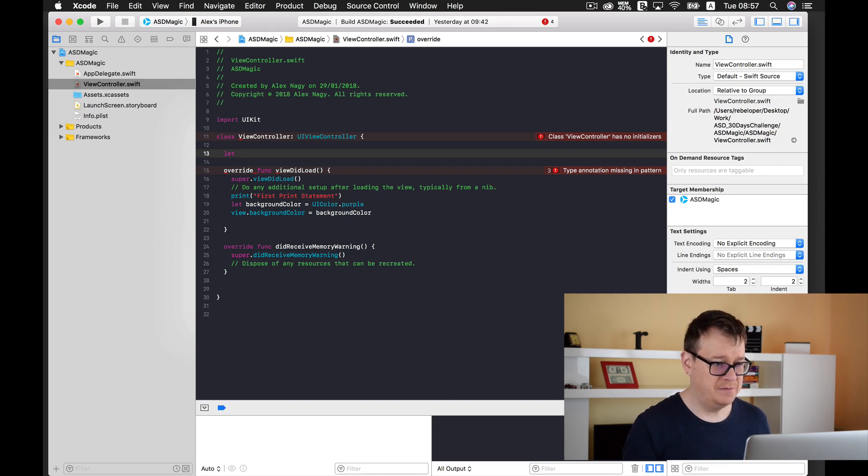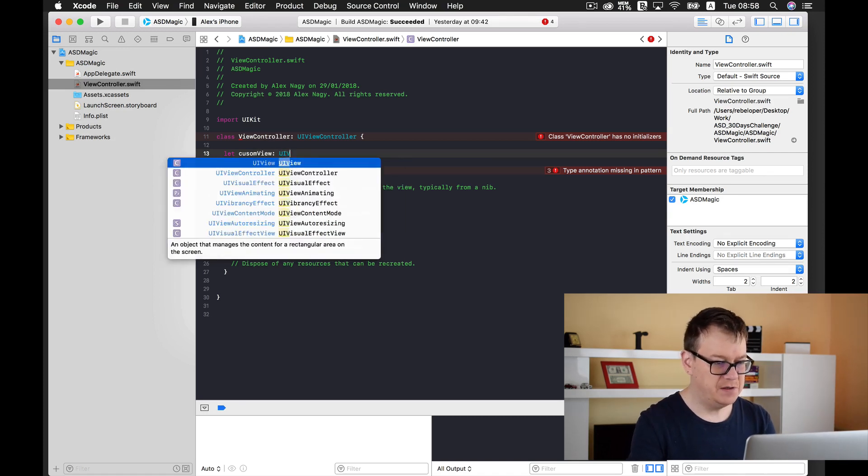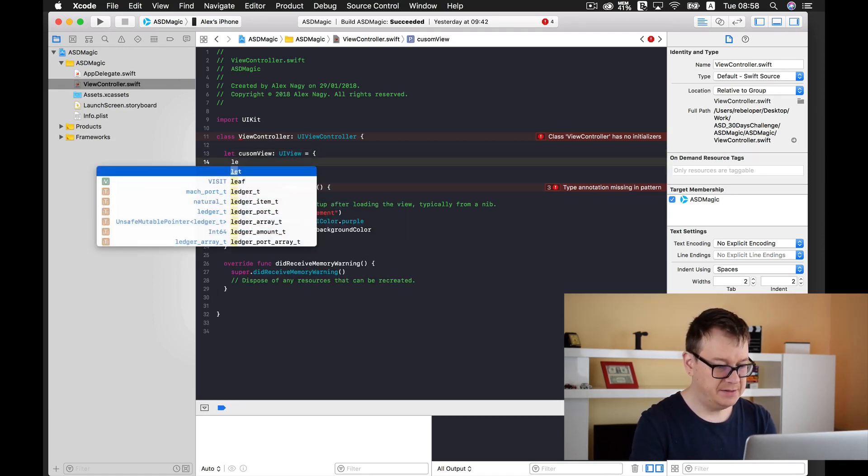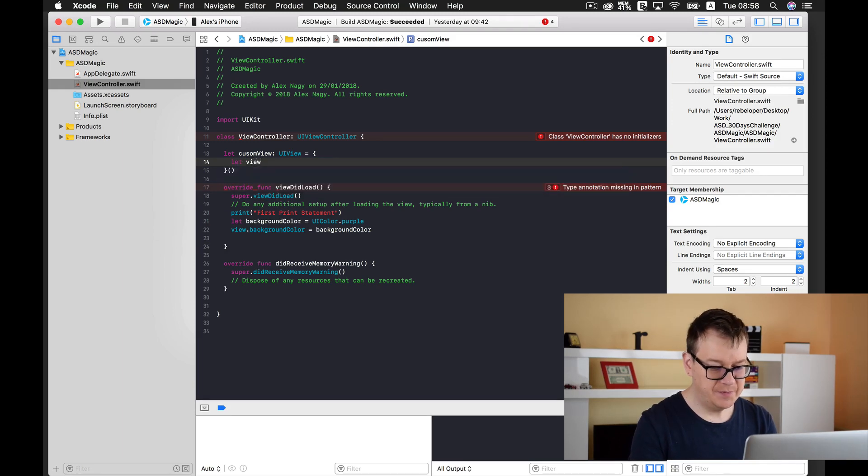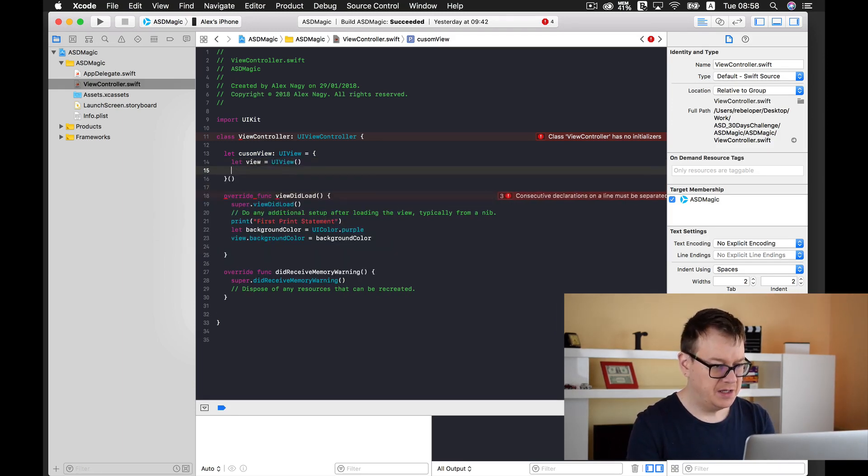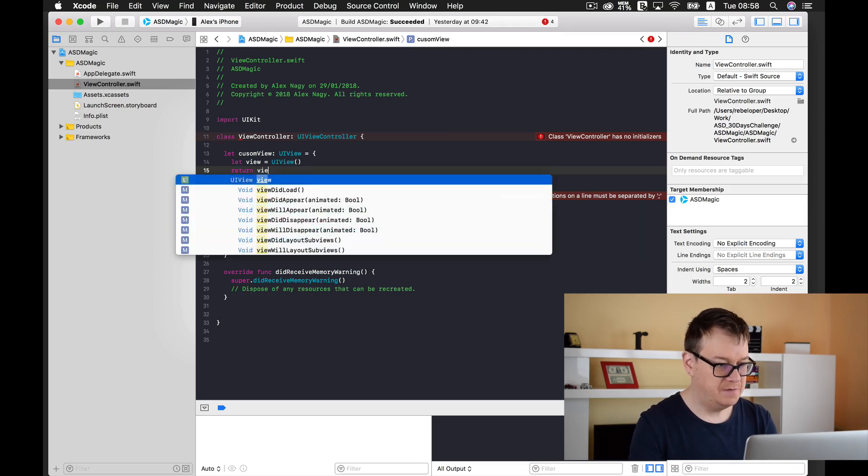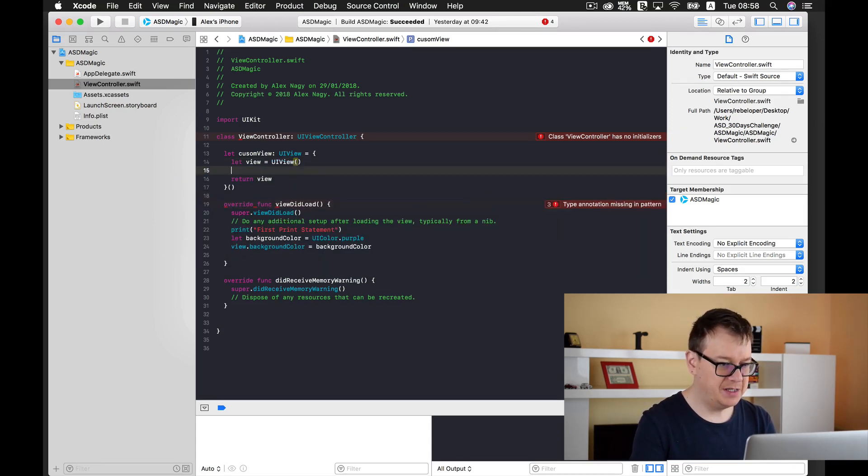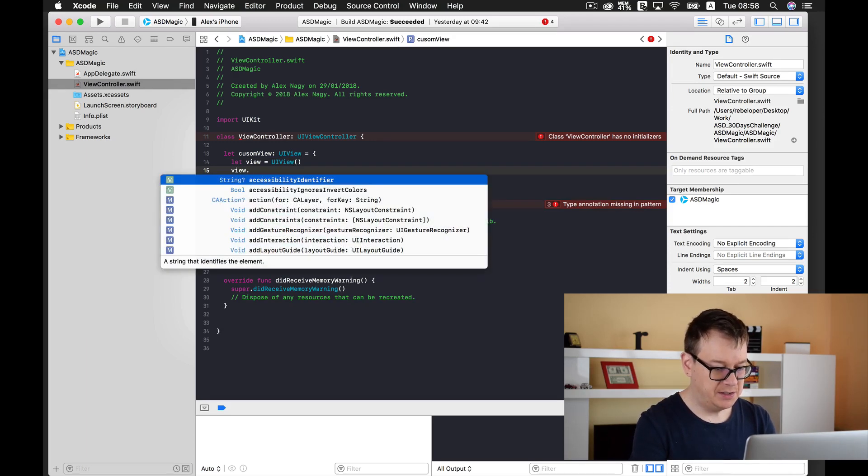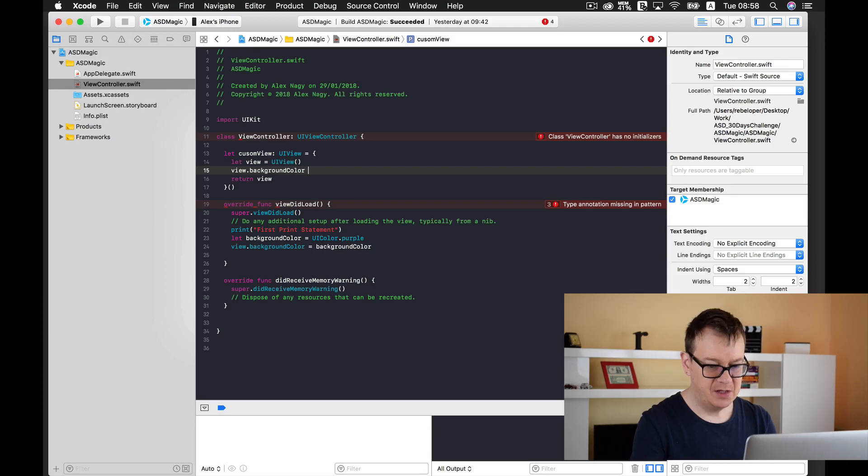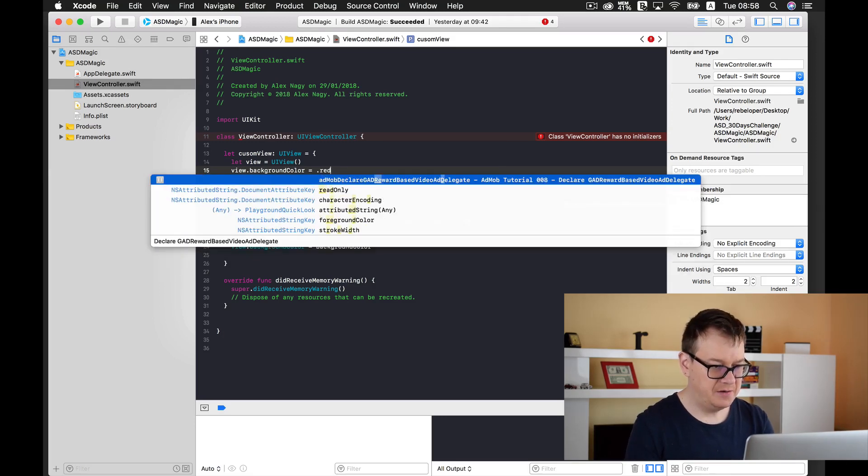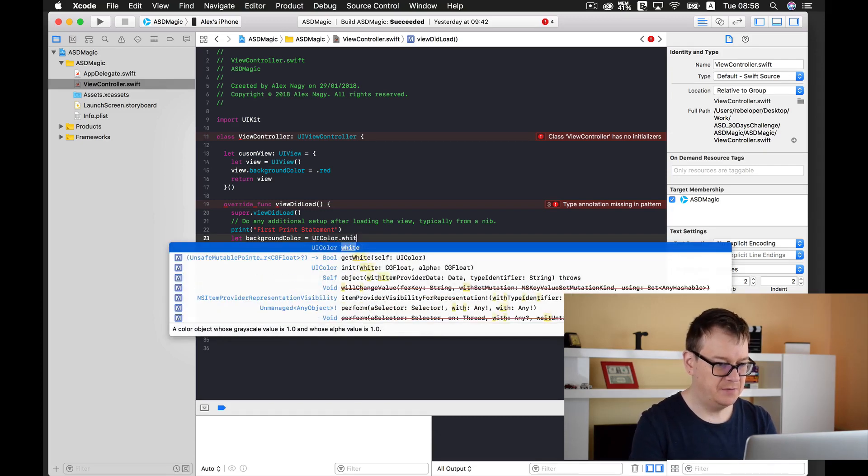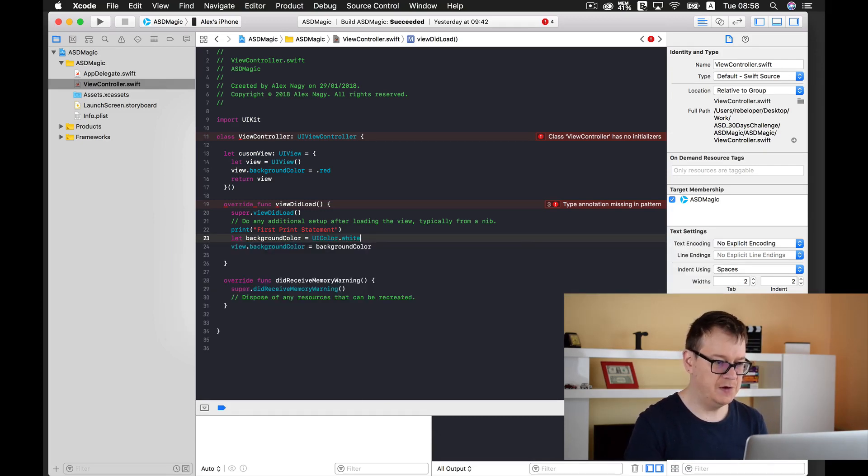So let view equals UIView and let's return our view here. I will just simply add our views dot background color, set this to red, and I will just make this background color white for my whole view.